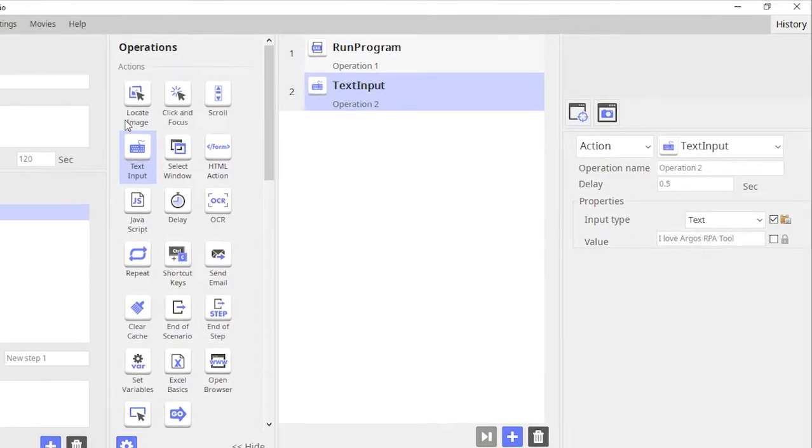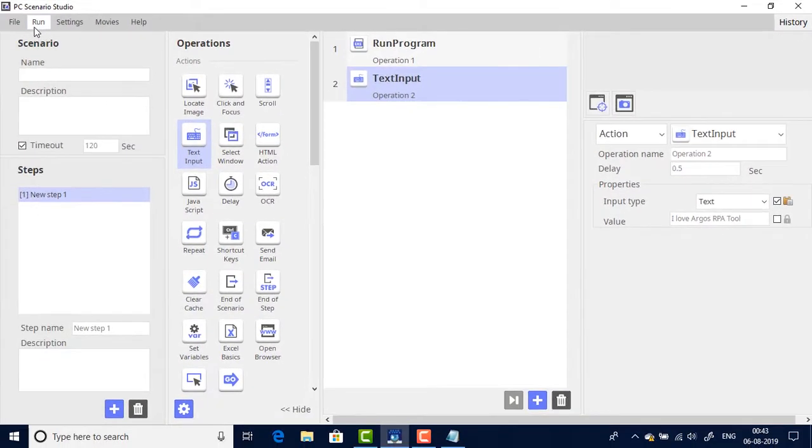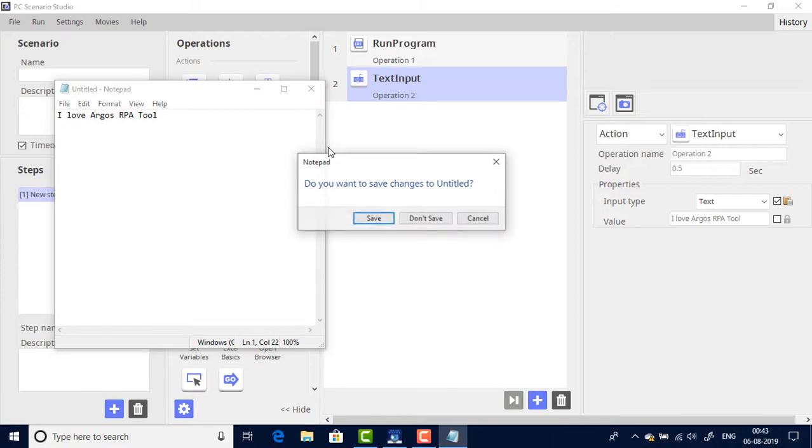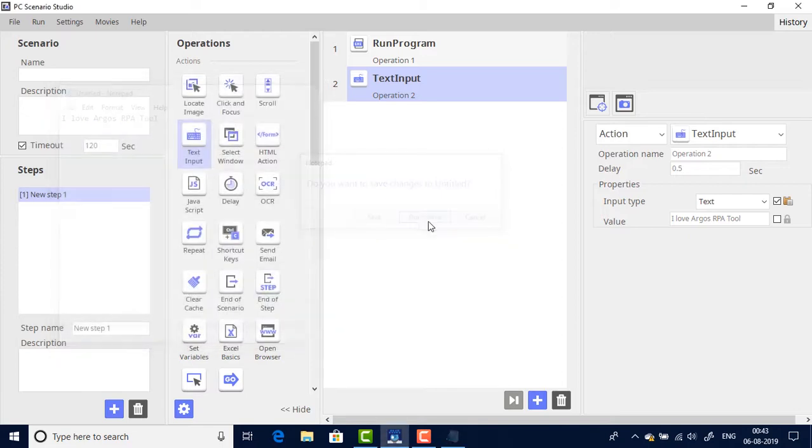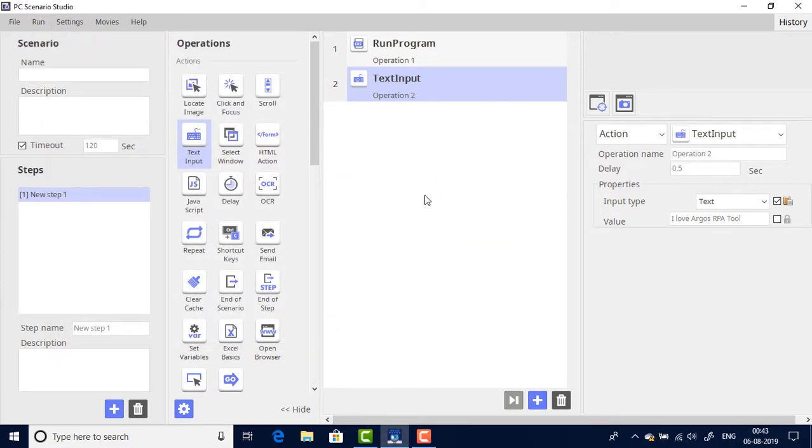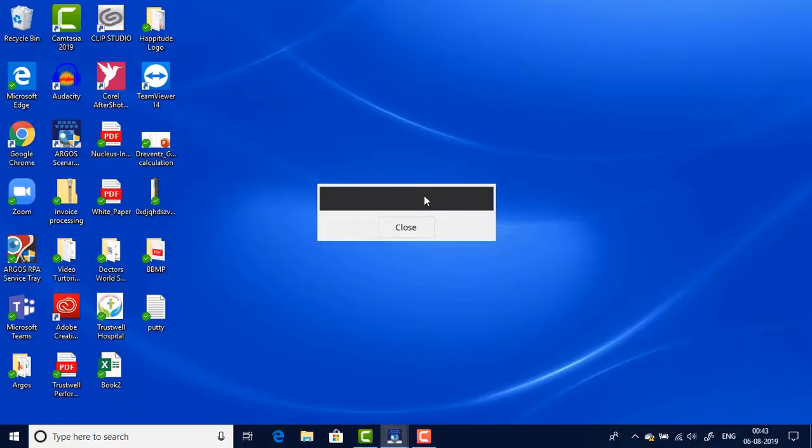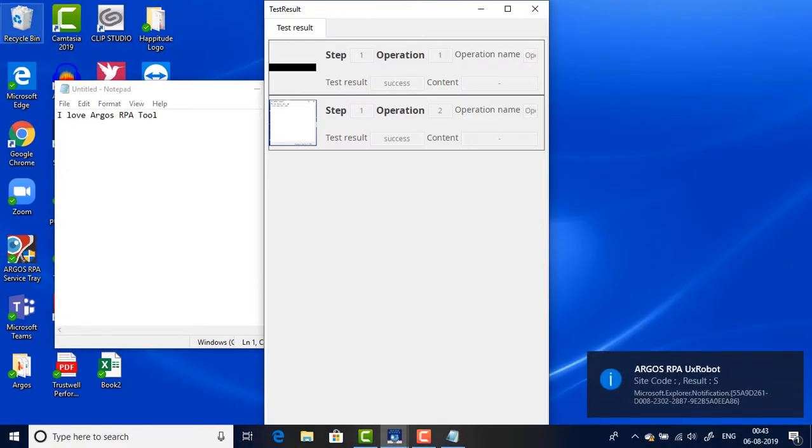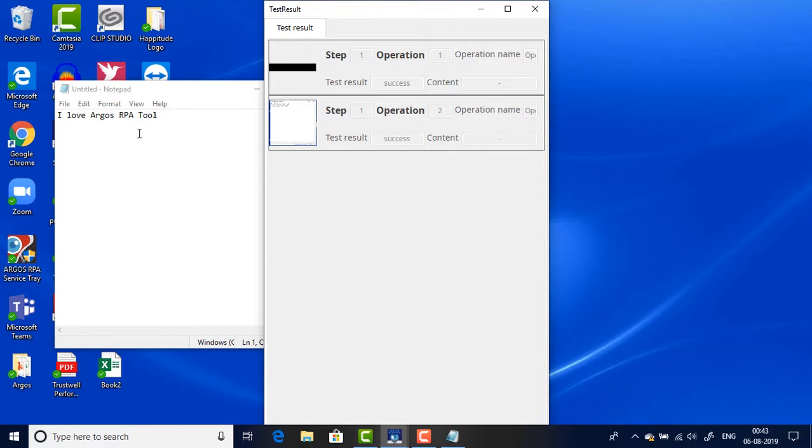Since I have selected it now, let me test run and show you how the pasting works. There you go, so it opened and it just did a paste of the entire text in one shot instead of typing as it did earlier.